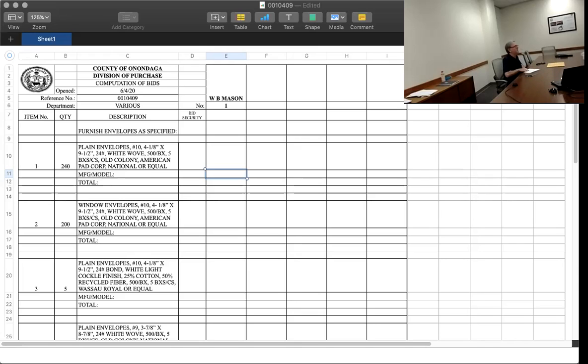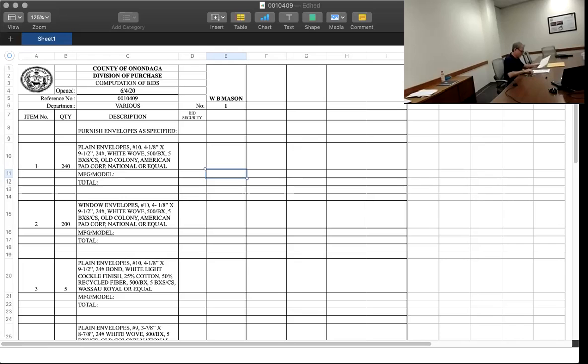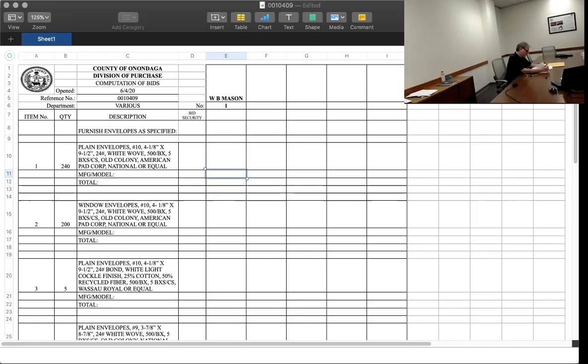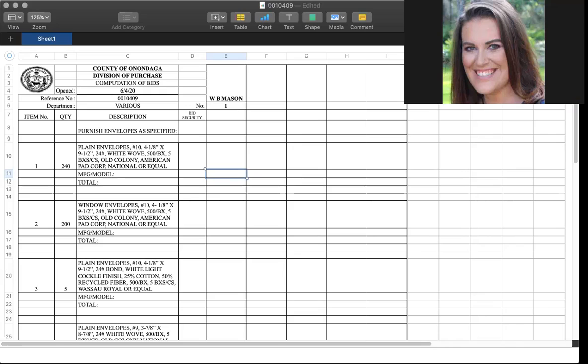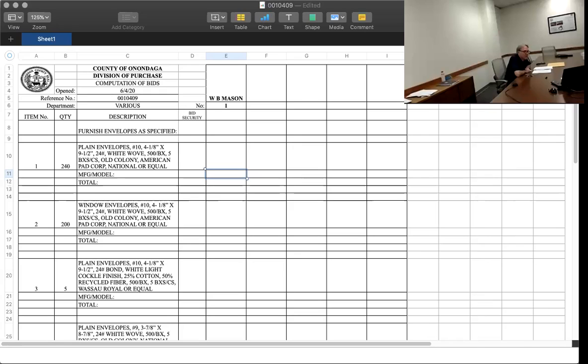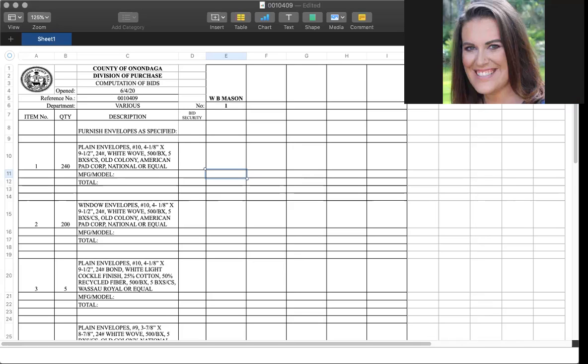Hang on a second. Here we go. Beautiful. We have seven prices. I have model and then total. Okay. I have a manufacturing model number and then total.